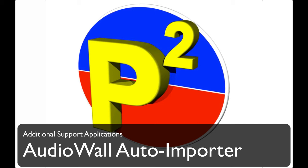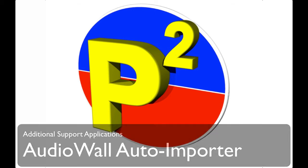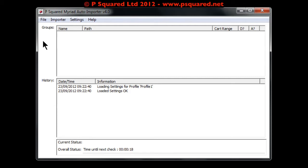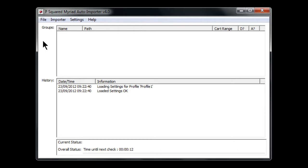Let's take a look at the P2 Myriad Auto Importer version 4. This is a way of monitoring folders and pulling into your Myriad system anything that gets put into those folders. There are a couple of changes in version 4 that set it apart from version 3. The auto importer can be put onto your Myriad server, onto another machine, or onto one of your studio machines. It minimizes down to the system tray to get out of the way — it just needs to be a computer that has access to your Myriad audio wall.